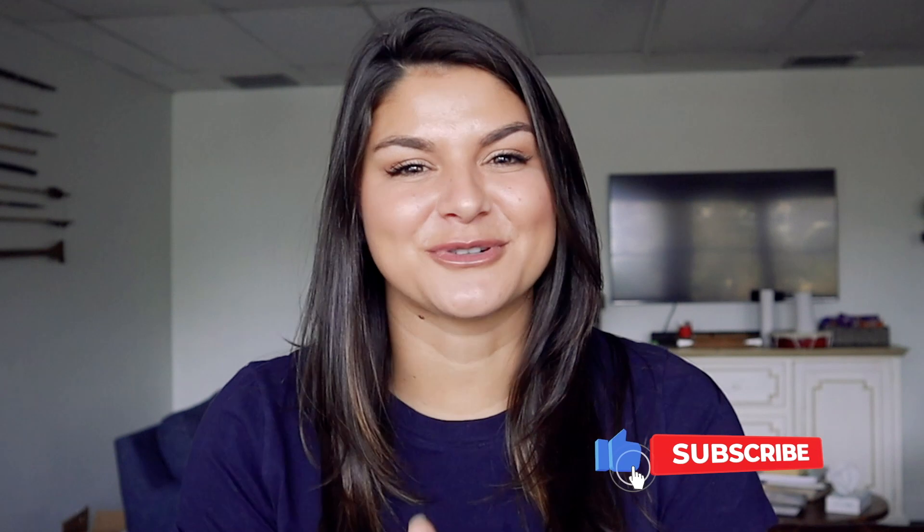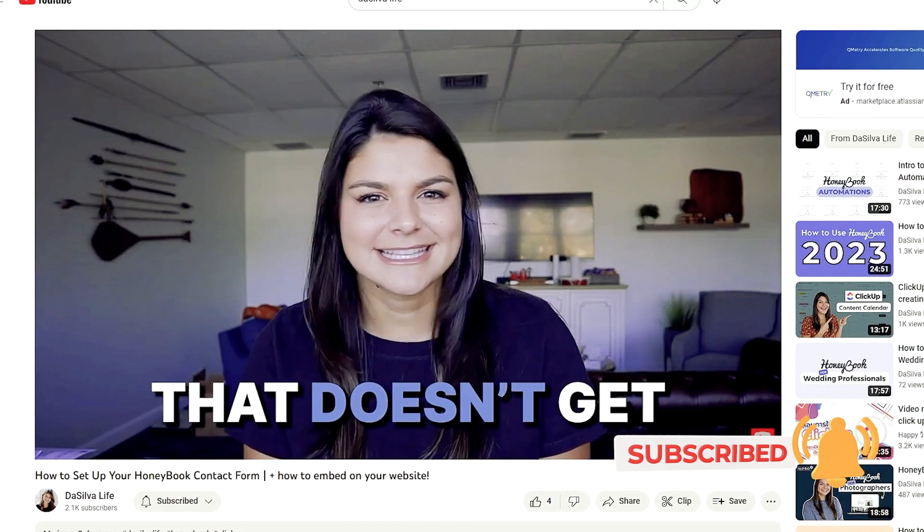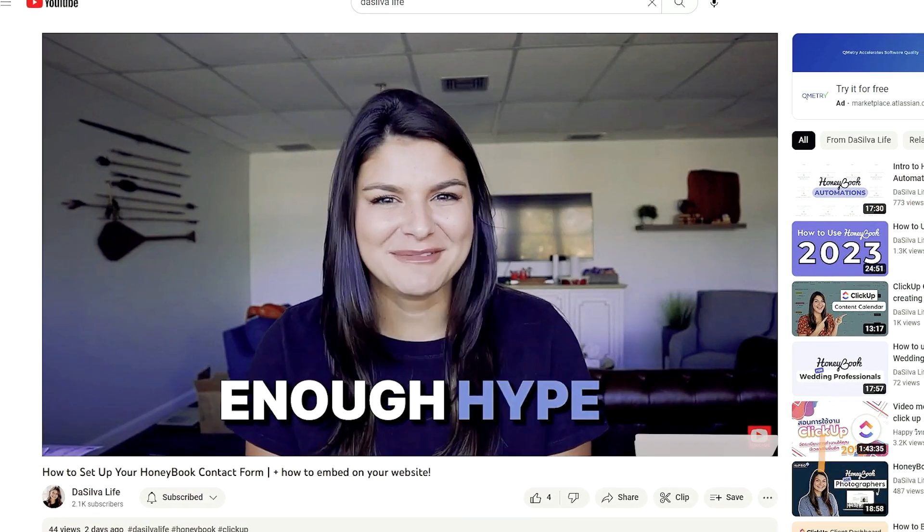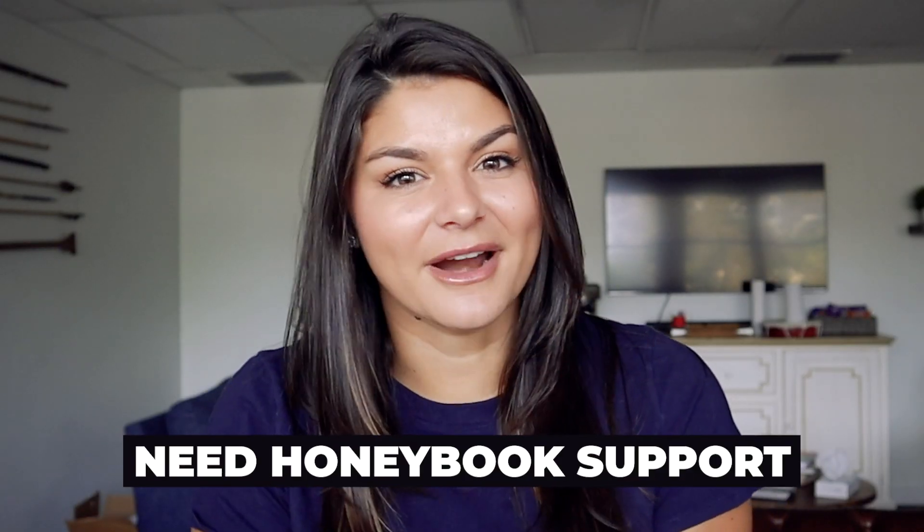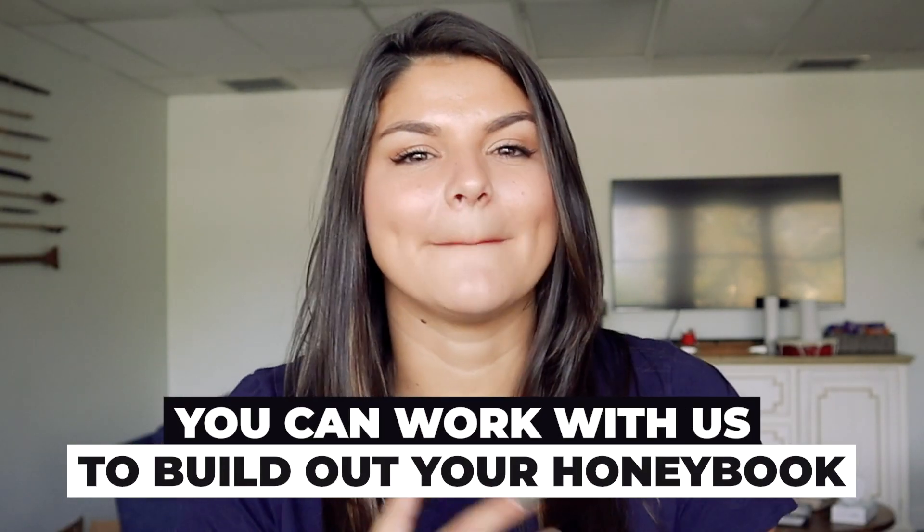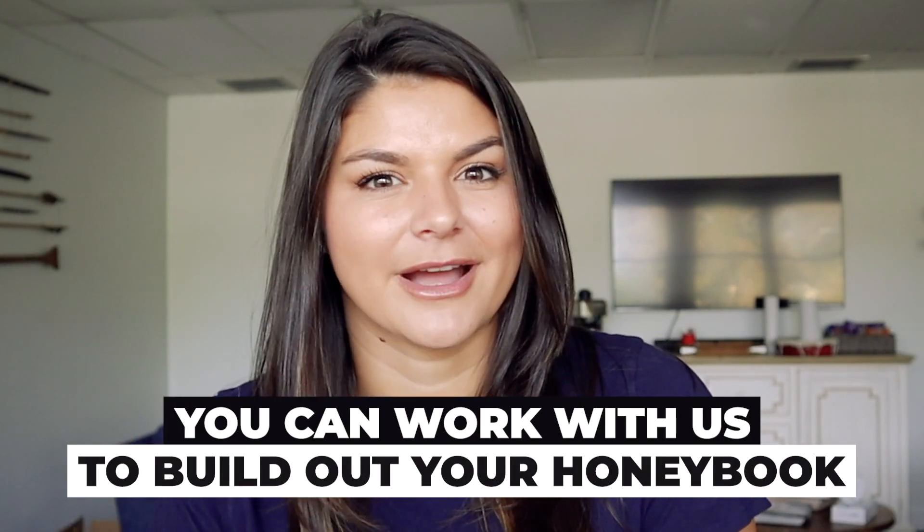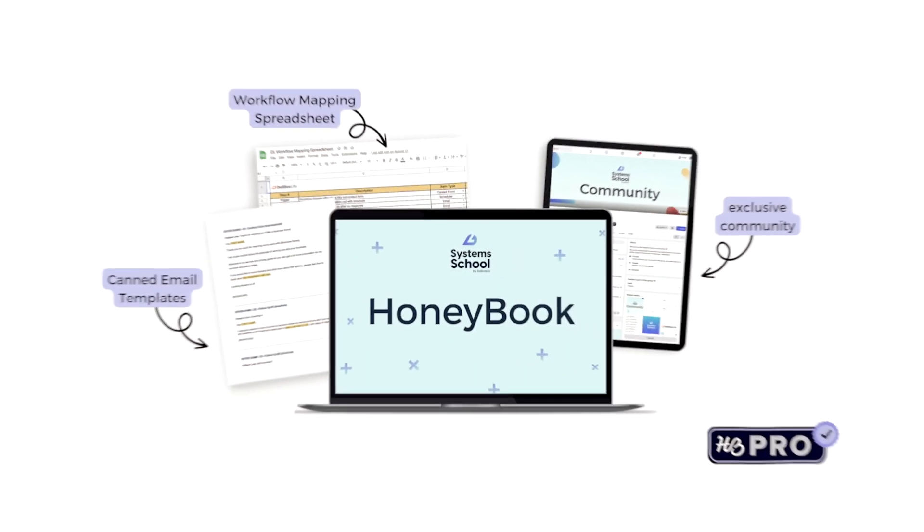If you did make sure to give it a thumbs up and subscribe to our channel because we have so many other amazing HoneyBook videos for you to check out. If you also need some more HoneyBook support, we actually have two options for you. Either you can work with us to build out your HoneyBook for you, or even just grab a one-on-one strategy session.